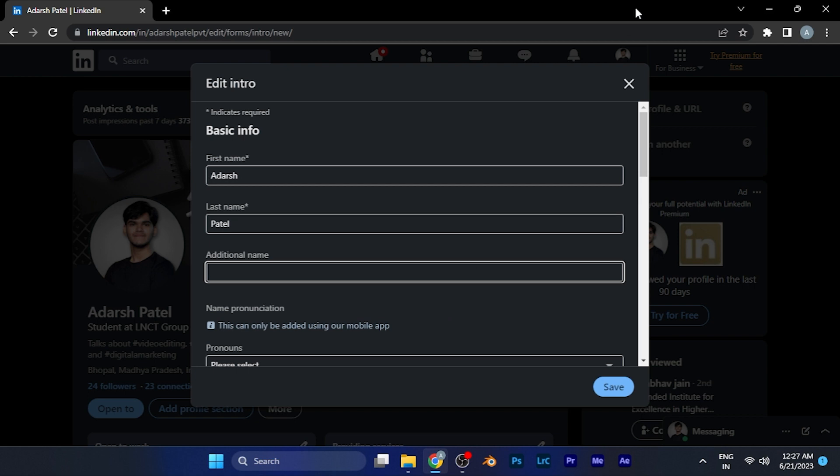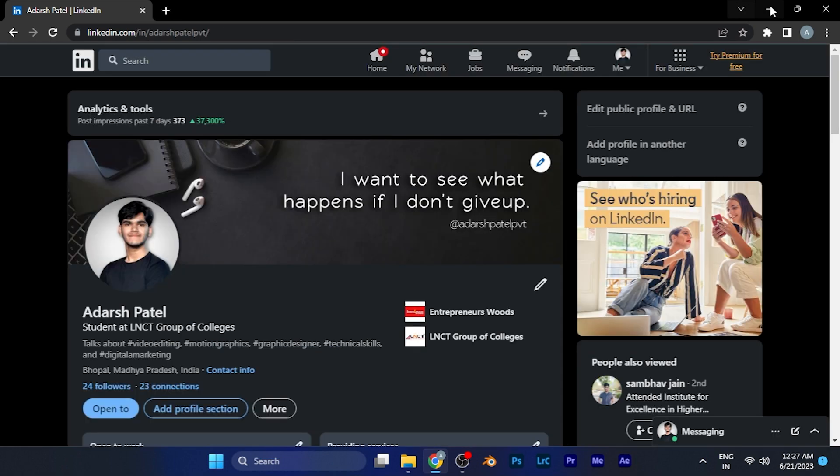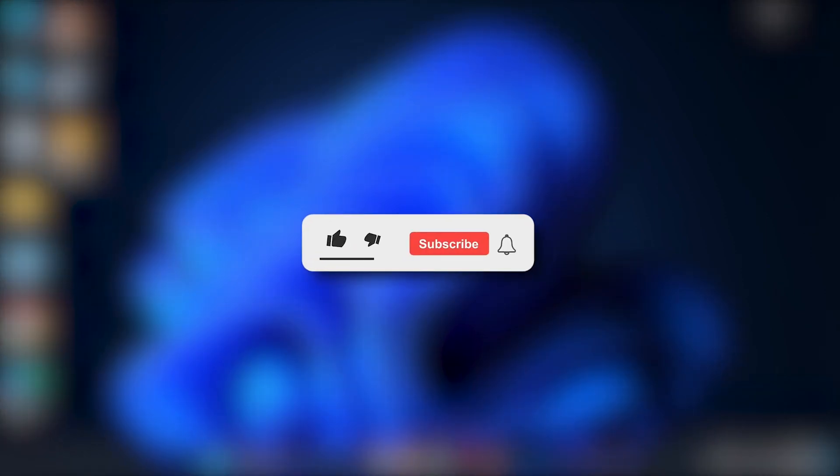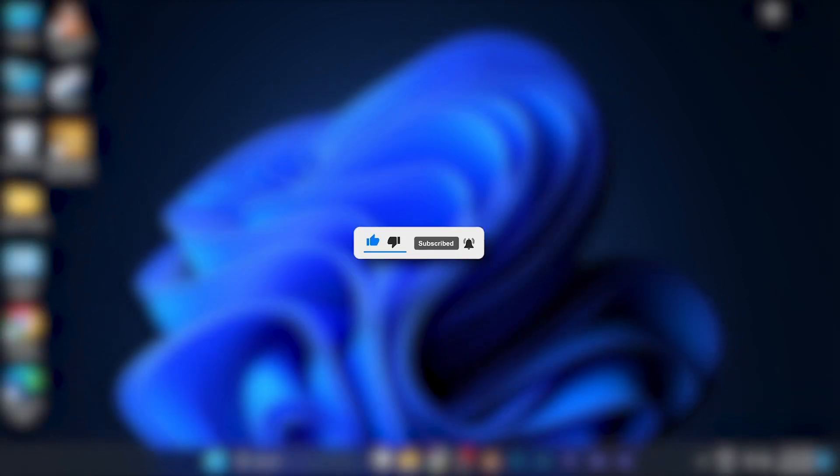By this method, you can easily add the nickname to your LinkedIn profile. This will definitely enhance your profile. I hope this video will be helpful for you. Make sure to hit the like button and subscribe button for more helpful and interesting tutorials. See you in the next one, take care.